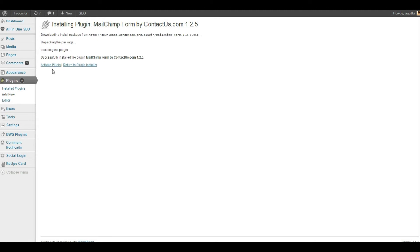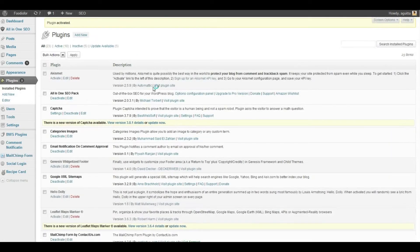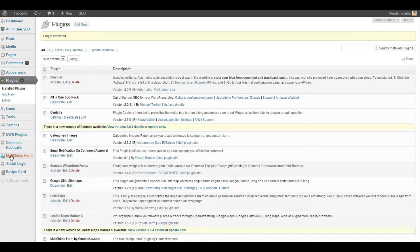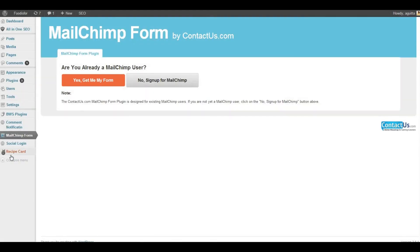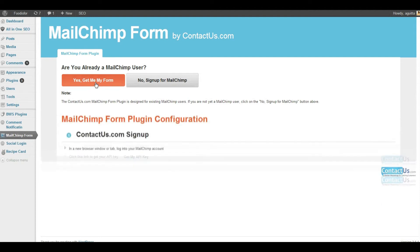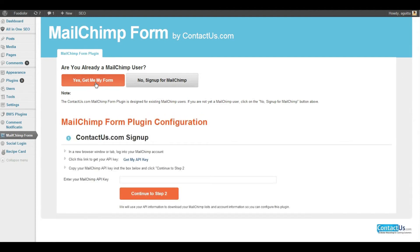Confirm you want to install the plugin. Once installed, activate it. Now go to the MailChimp form tab on the lower part of your WordPress dashboard sidebar and click on it. In the MailChimp form settings, you are going to be asked to create a MailChimp account or, if you already have one, to sign in to your existing account. I already have one set up, so we'll just click there and then click on Get My API Key.